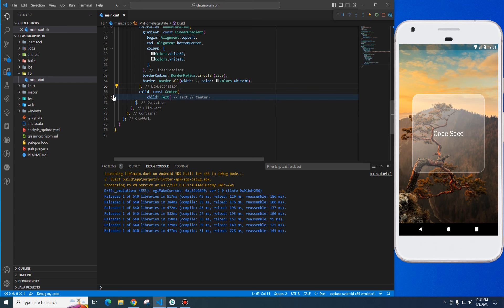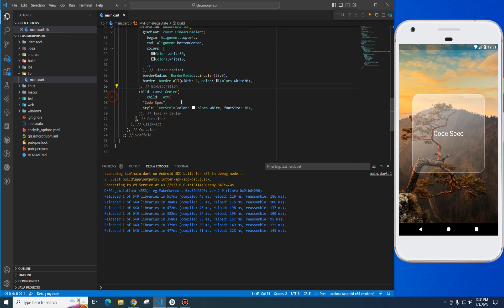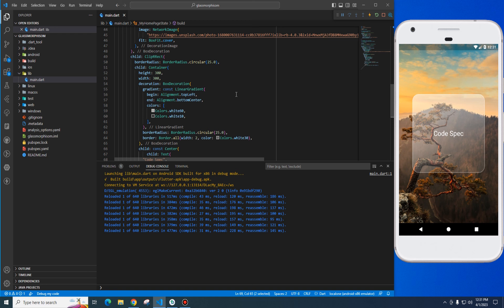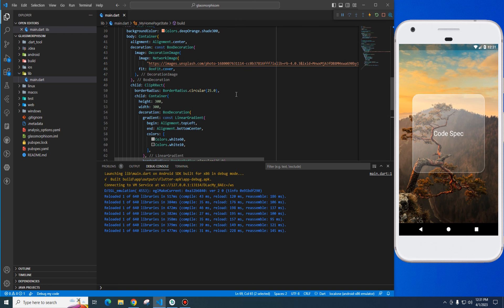This is the code spec text. The color is white and the font size is 26.